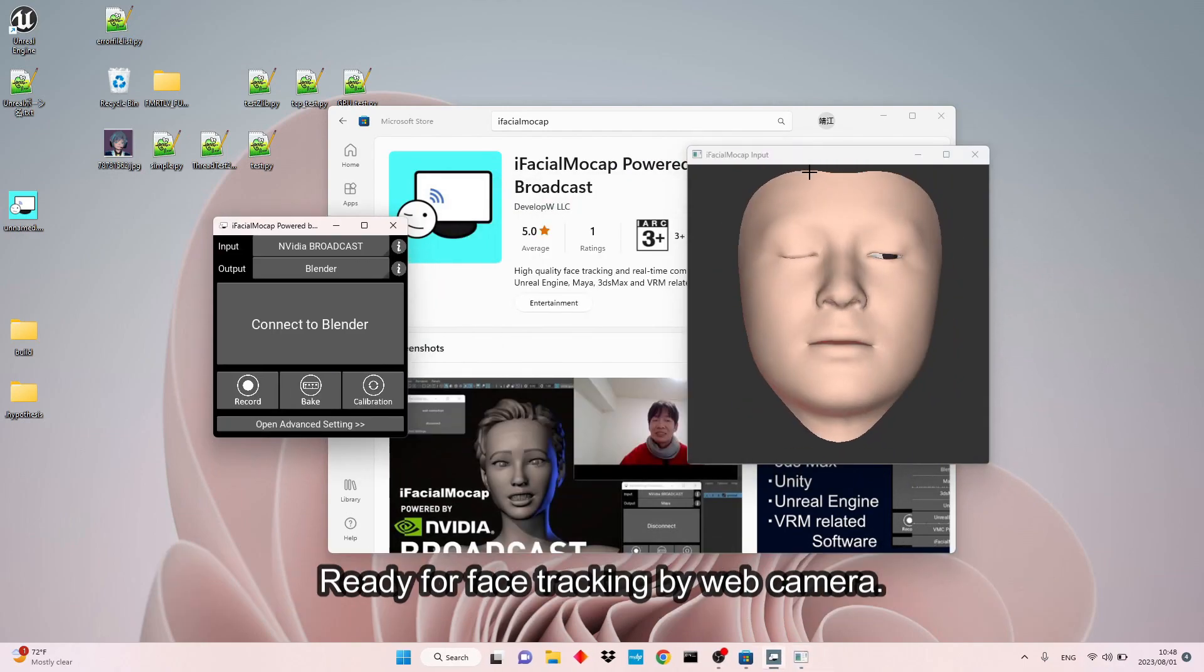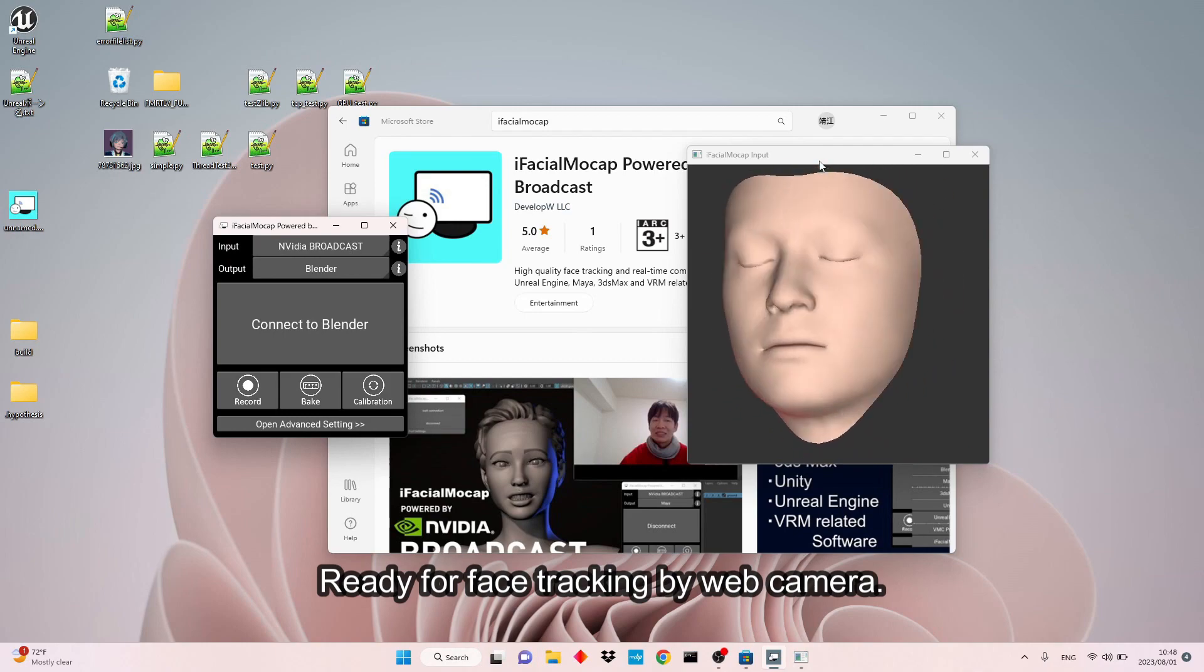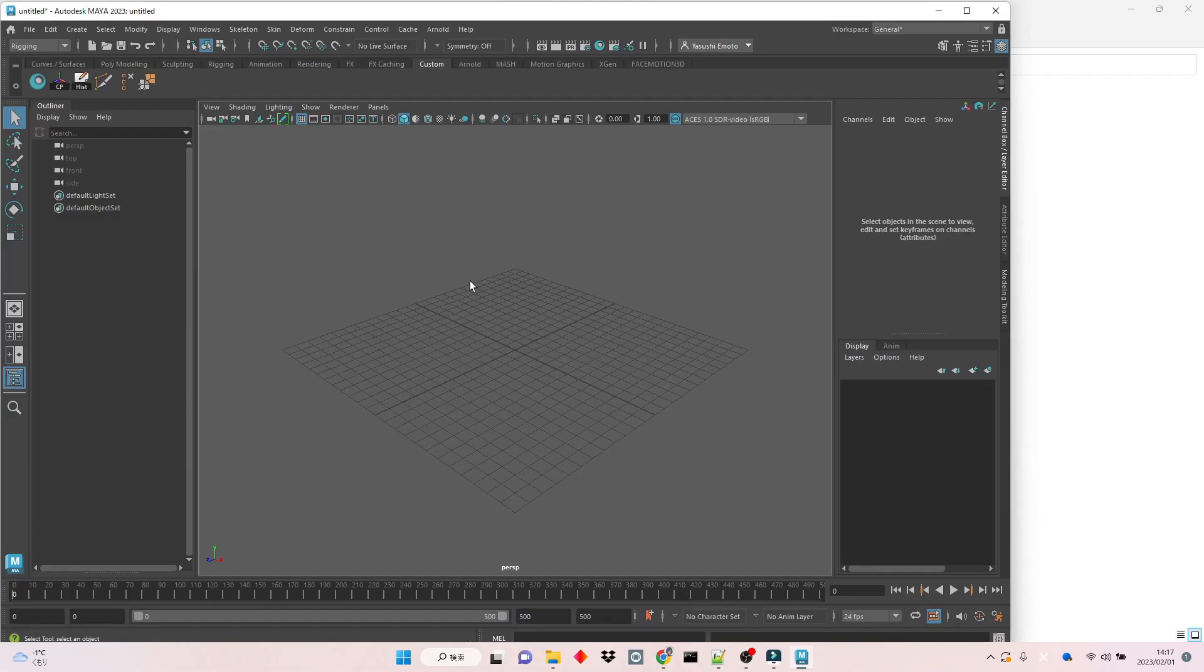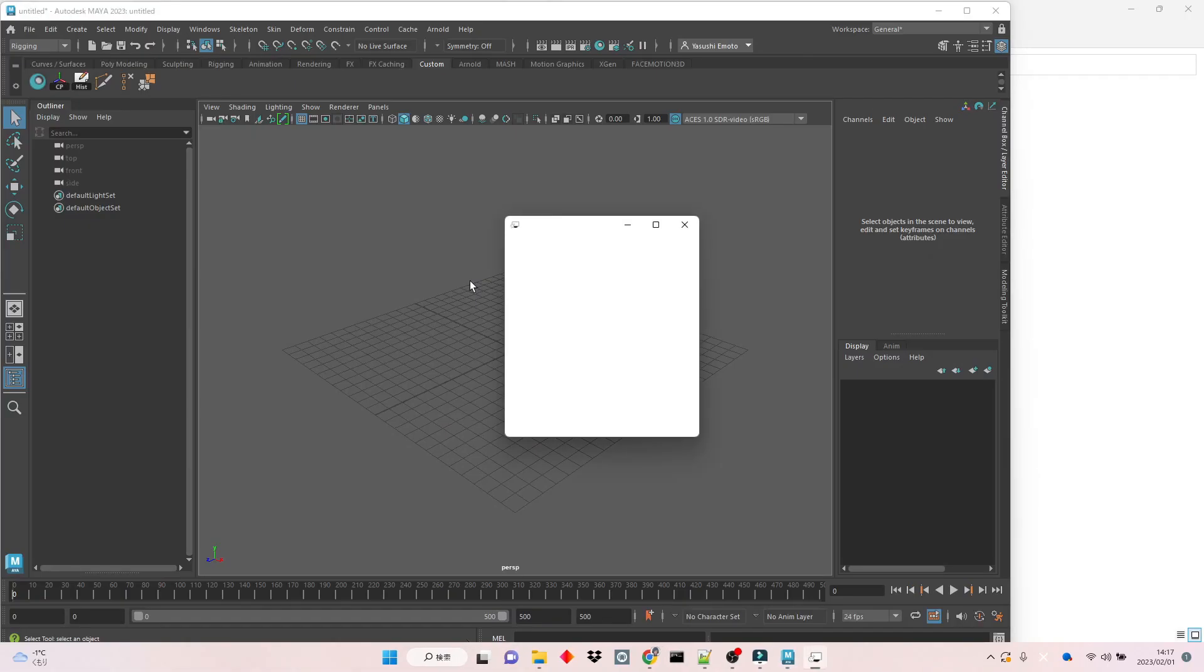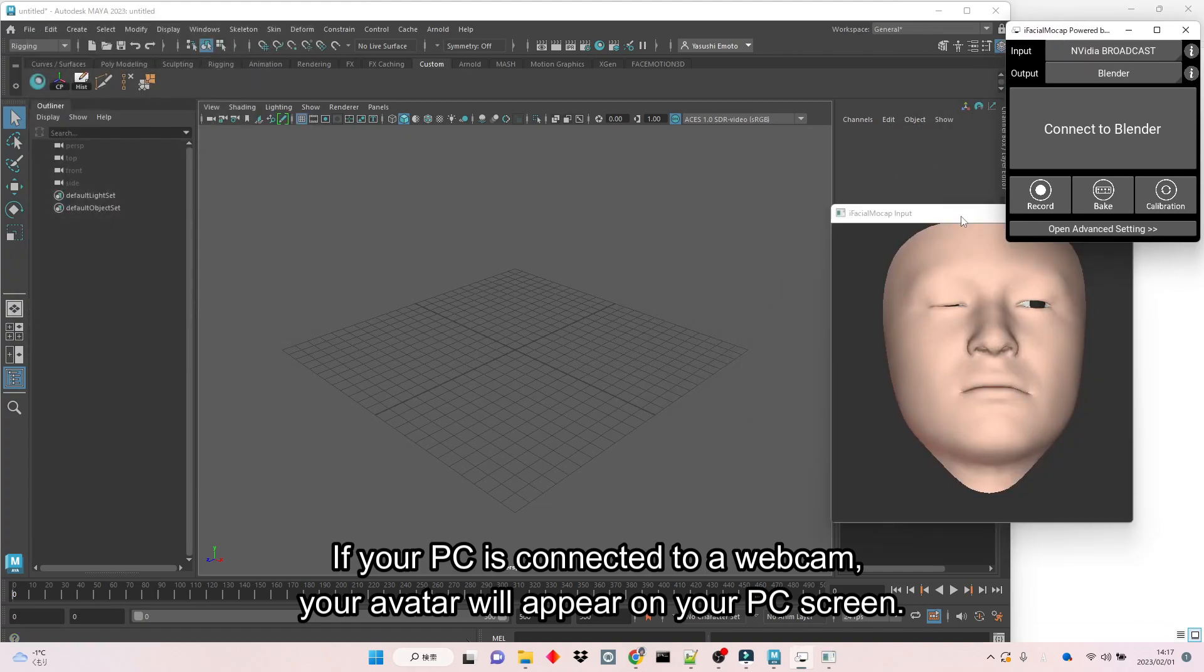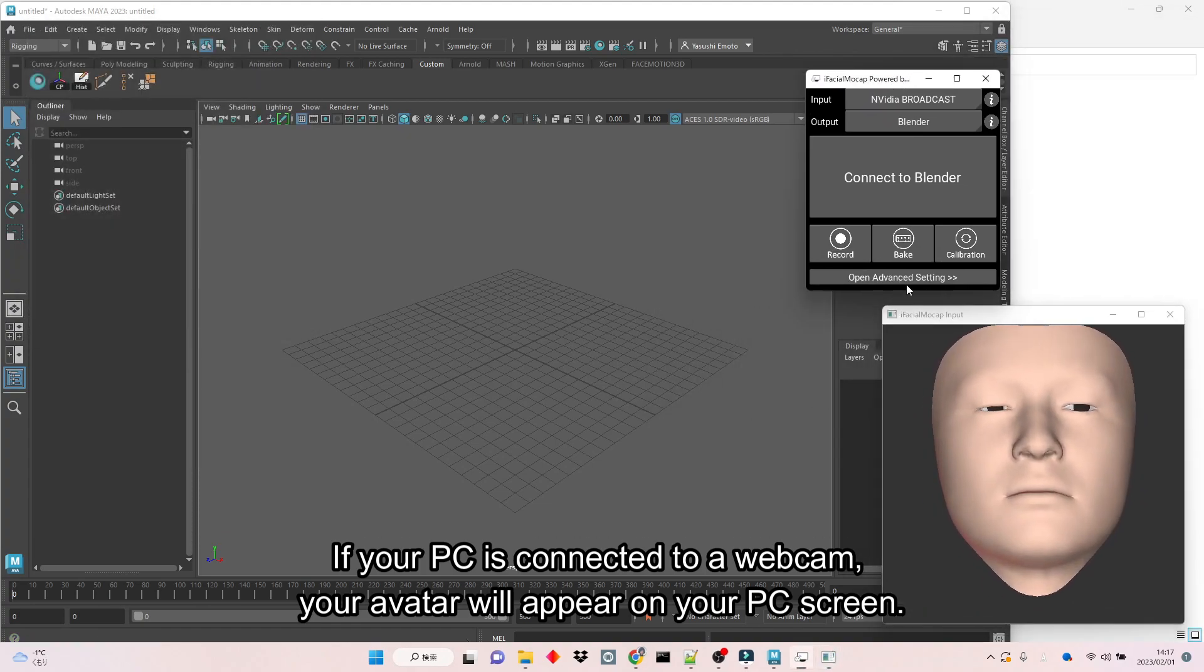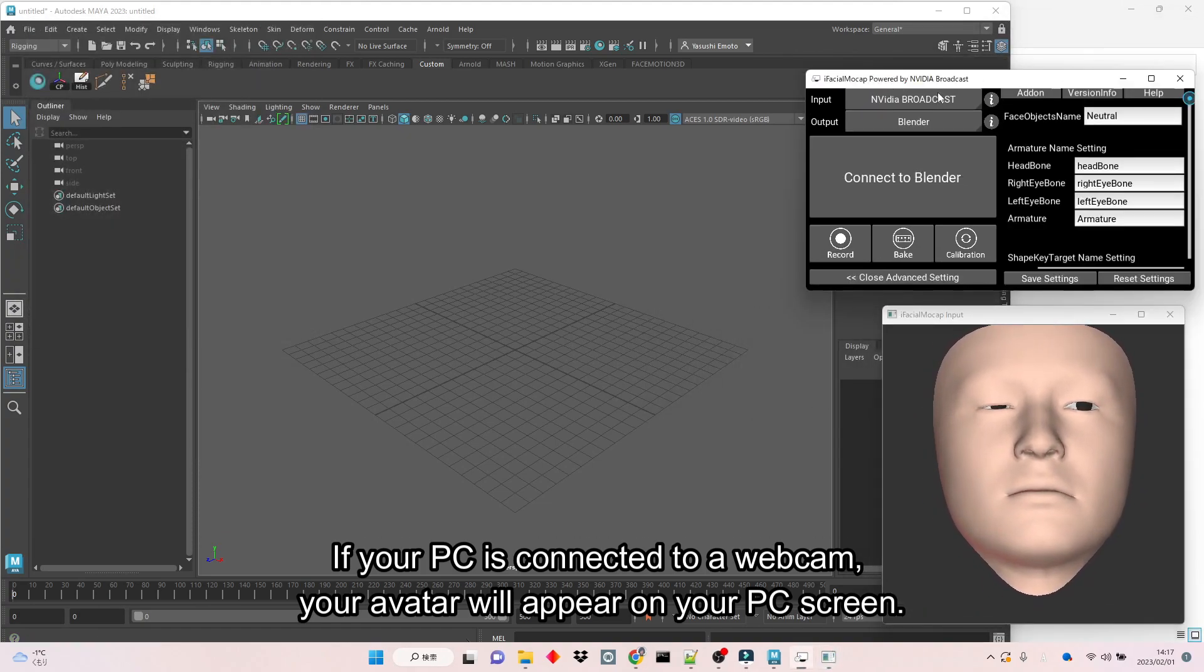Ready for face tracking by webcam. If your PC is connected to a webcam, your avatar will appear on your PC screen.